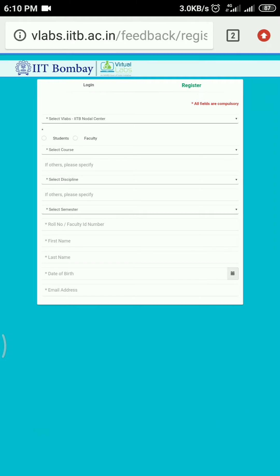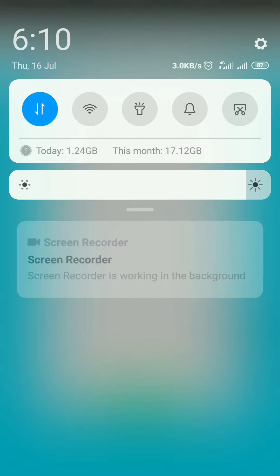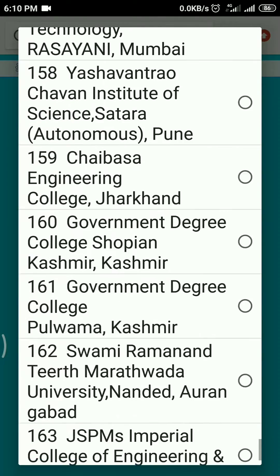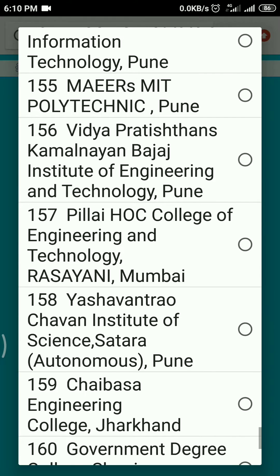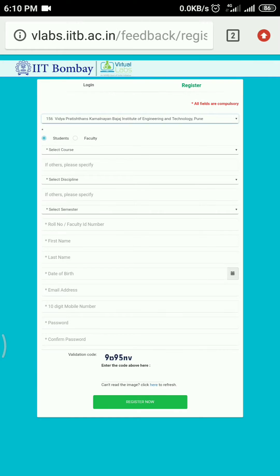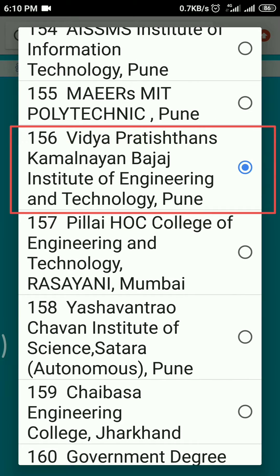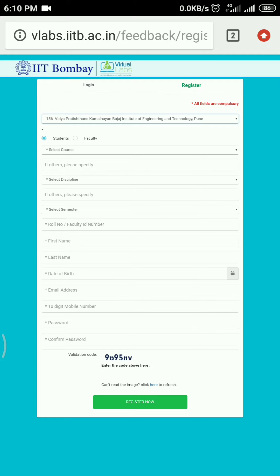Registration is easy and you can do it on your own. Just remember to choose the nodal center correctly — it is 156 for our college.